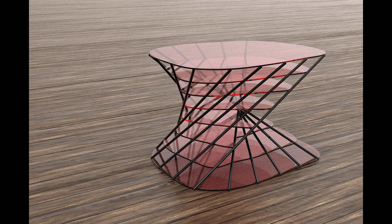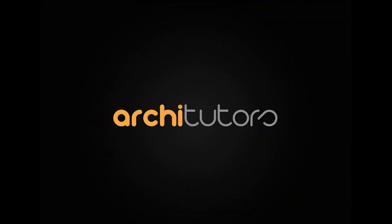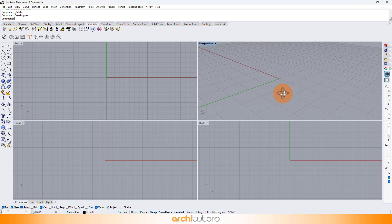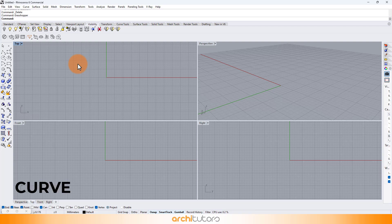Hey guys, welcome back to Architutors and this Grasshopper Rhino tutorial on parametric design. In this video, we will see how to design parametric furniture using a Grasshopper script, but you can use the definition to create other parametric designs or parametric facades as well.